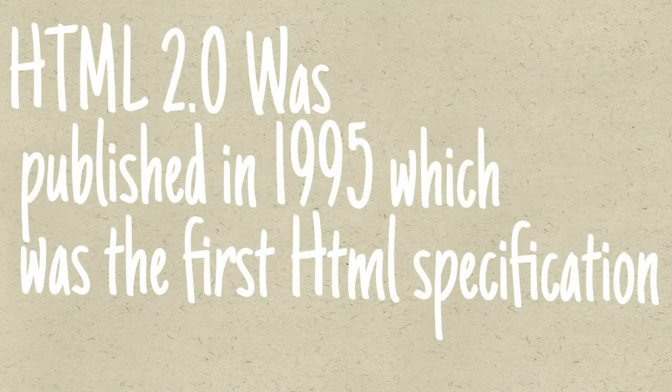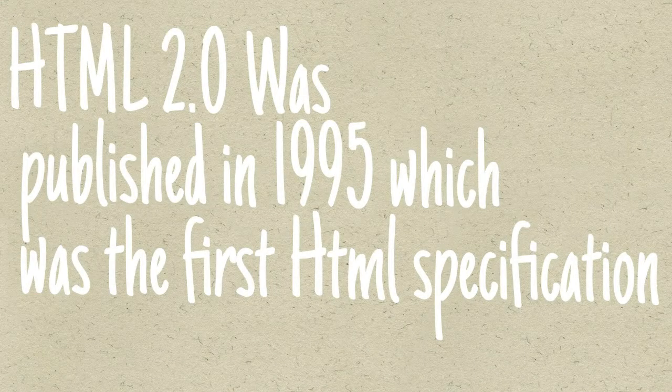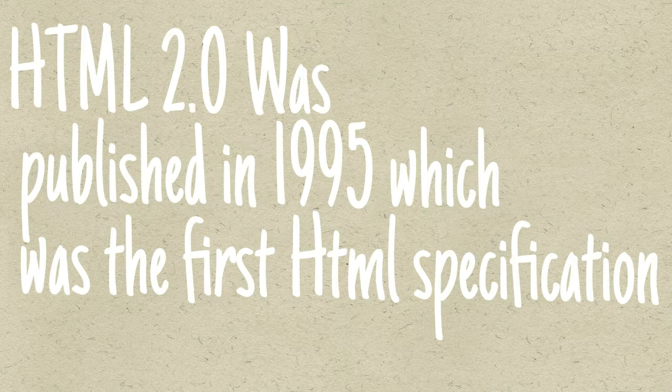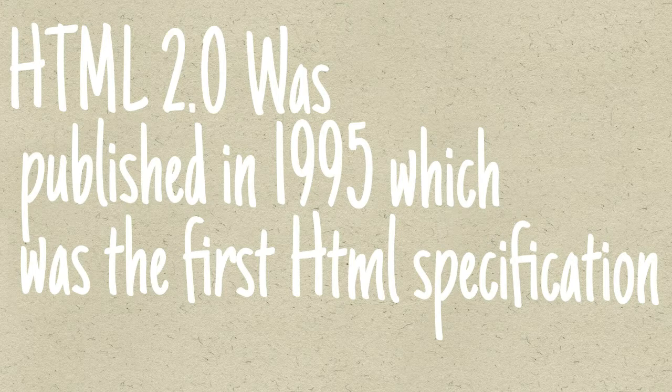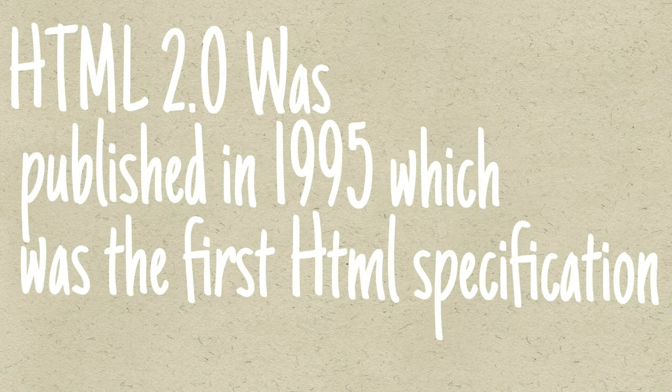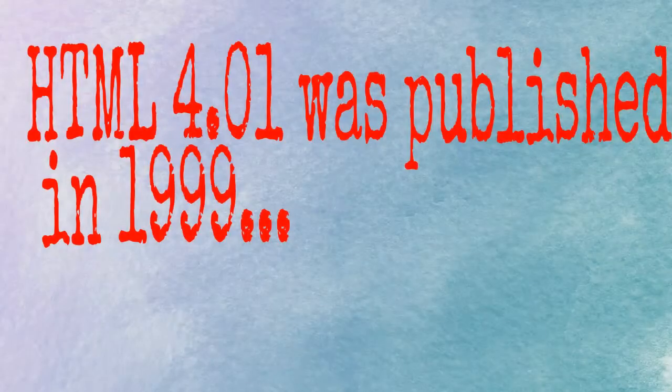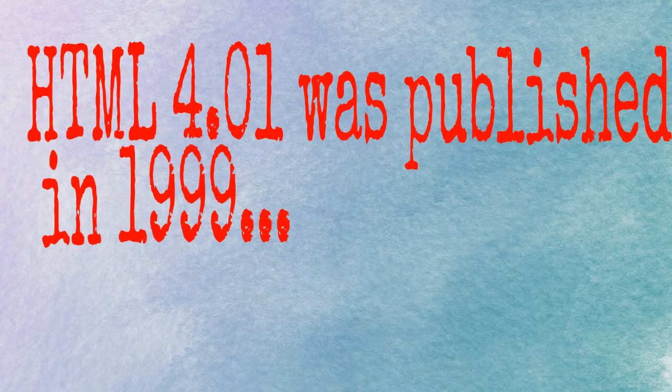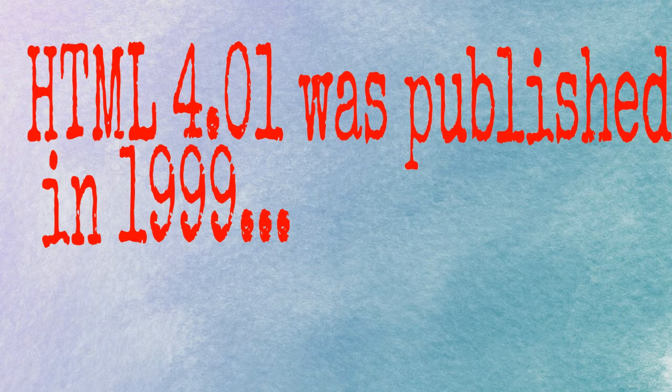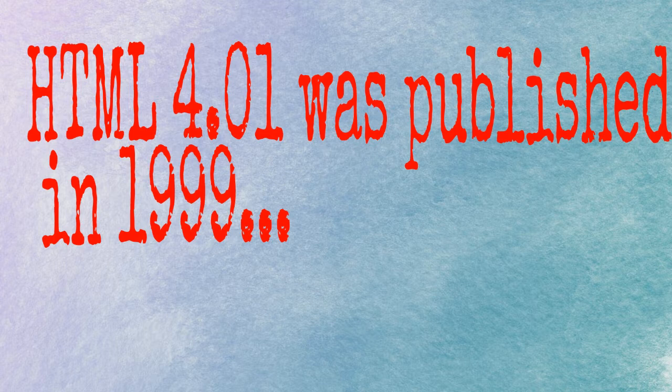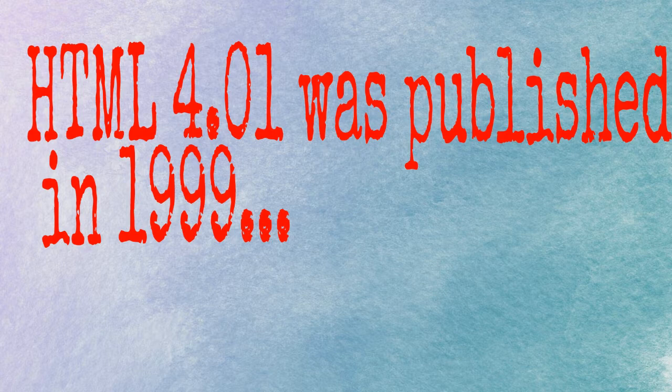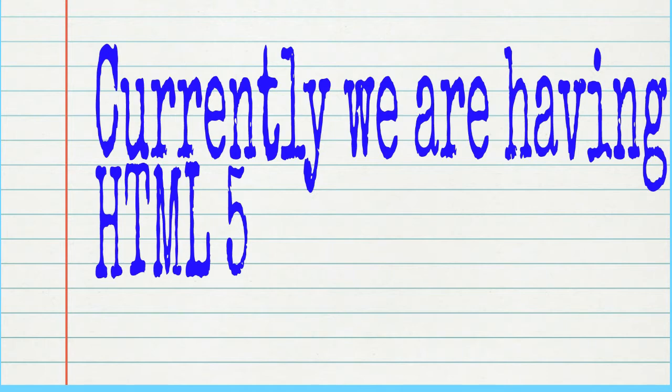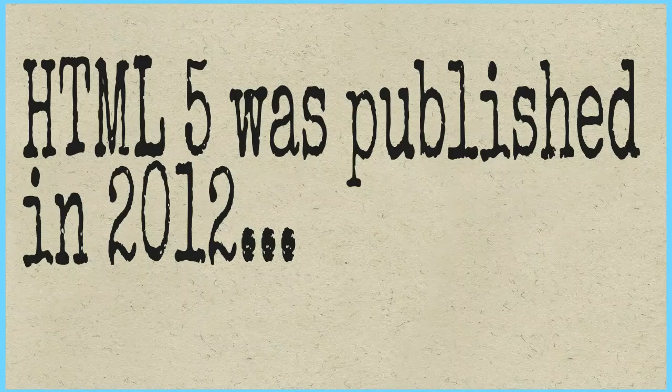HTML 2.0 was the first standard HTML specification which was published in 1995. HTML 4.01 was a major version of HTML and it was published in late 1999. Though HTML 4.01 version is widely used, currently we are having HTML 5 version which is an extension of HTML 4.01 and this version was published in 2012.